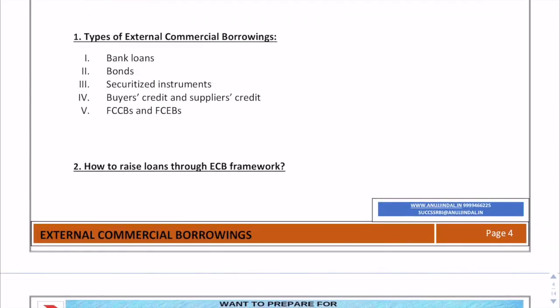We should know the types of external commercial borrowings — that is, how an Indian resident can borrow from abroad. ECBs could be bank loans, bonds, or securitized instruments. Securitization is a procedure where an issuer designs a marketable financial instrument by merging various financial assets into one group.